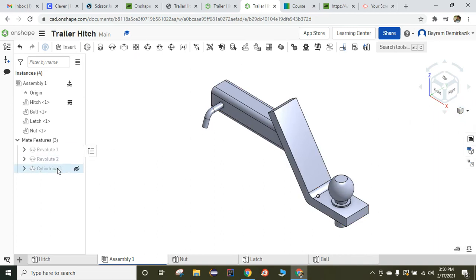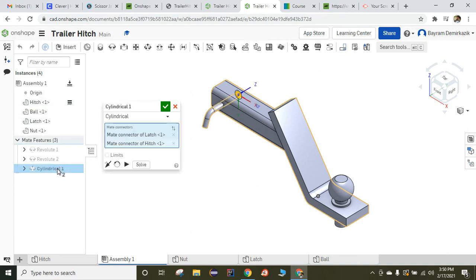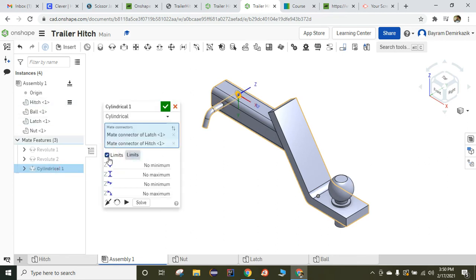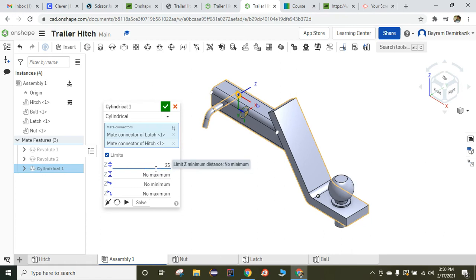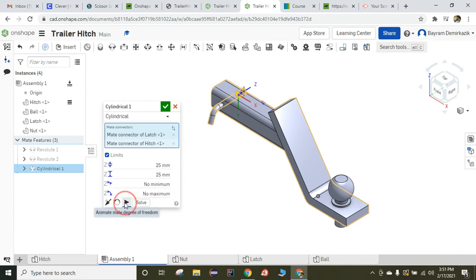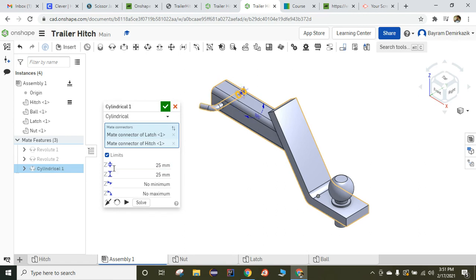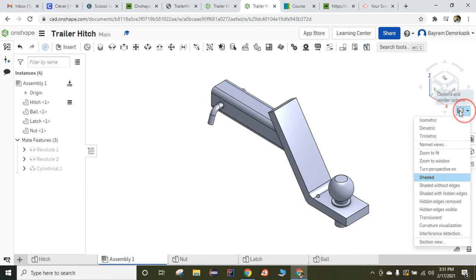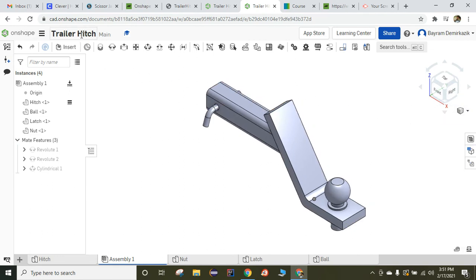Now we can double-click the Cylindrical Mate again. Now we can put the limits. On the Z axis, I want 25 millimeter distance from here to end, so I am going to put 25 millimeter minimum. And for the max, I am going to put 25 millimeter as well. So it is going to leave a 25 millimeter distance. When I click Solve, it is going to just rotate — it will not move translationally anymore, because for the limit, both minimum and maximum are 25. And I click the green check mark.